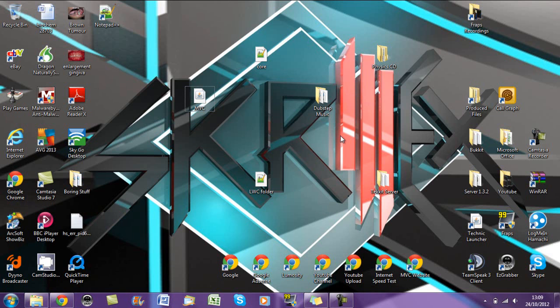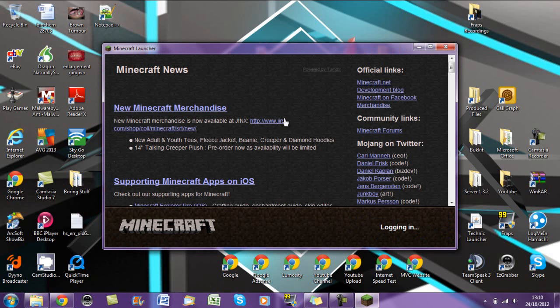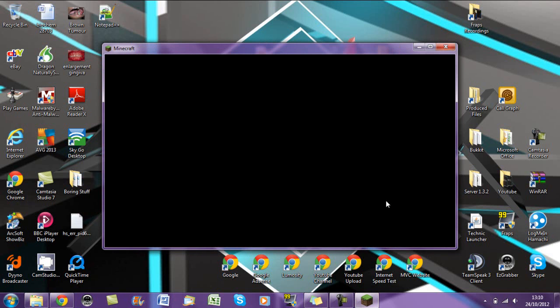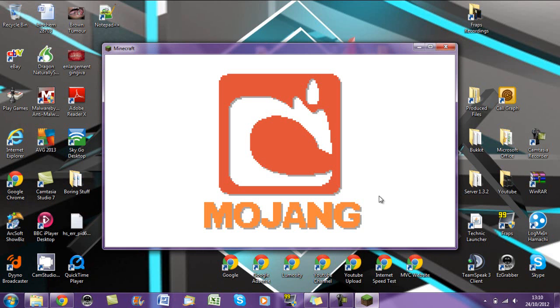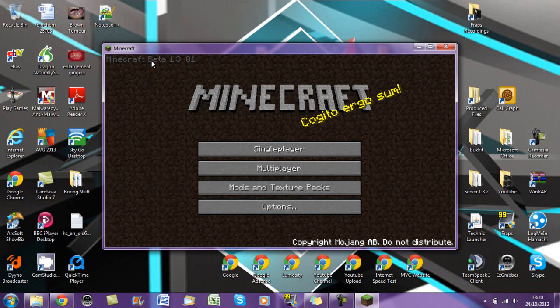So if we just open Minecraft, it will always do the Minecraft launch because that's how Minecraft is installed. And look, 1.3_01.